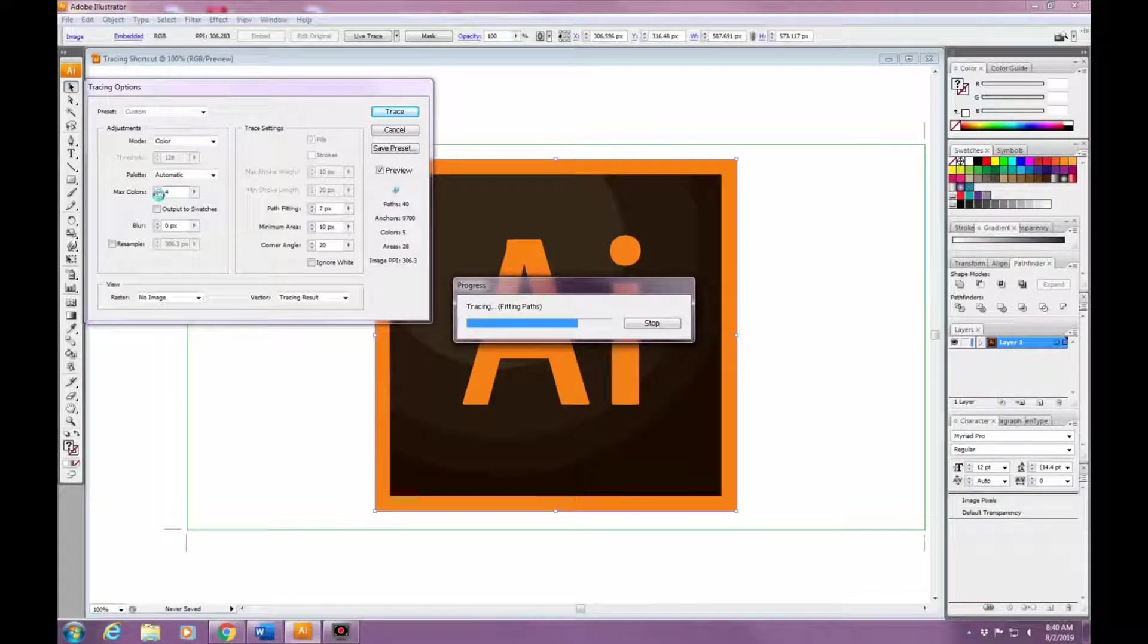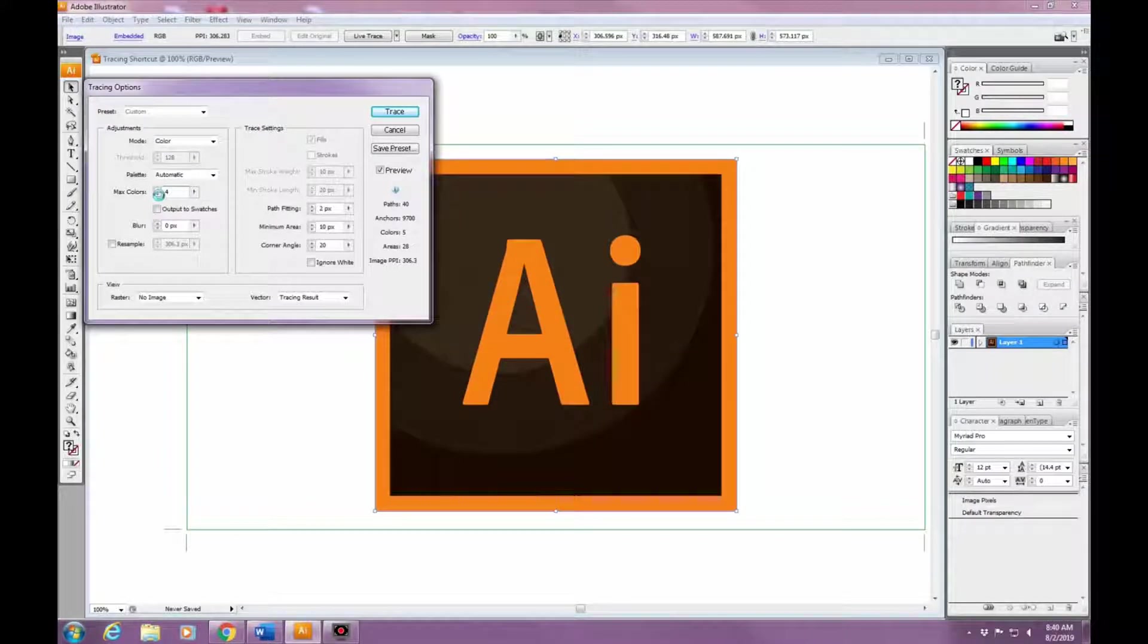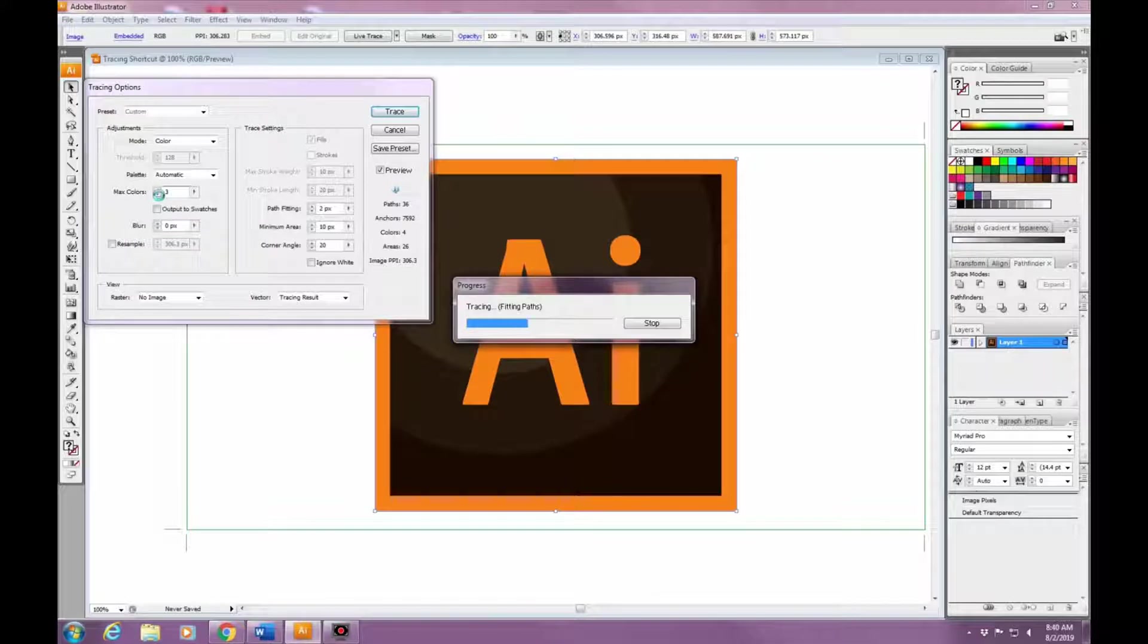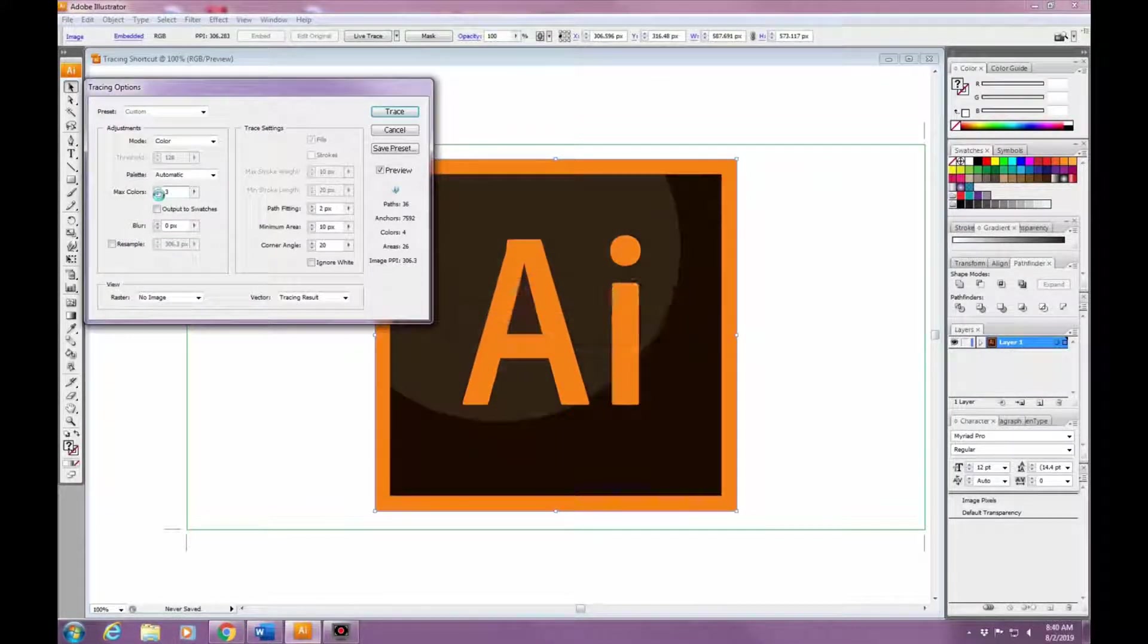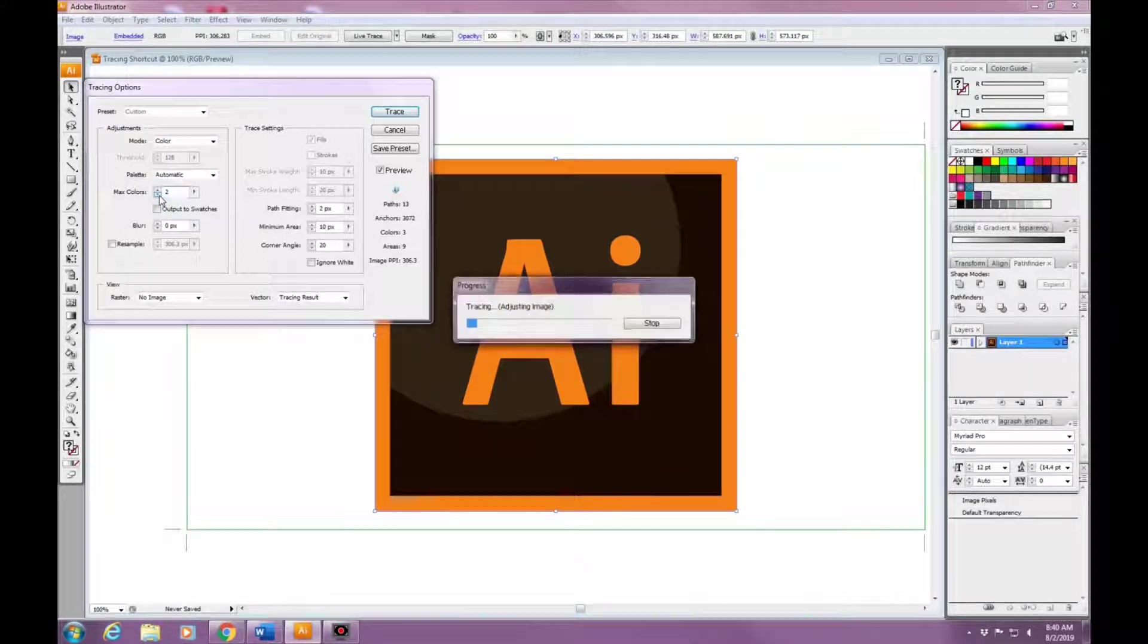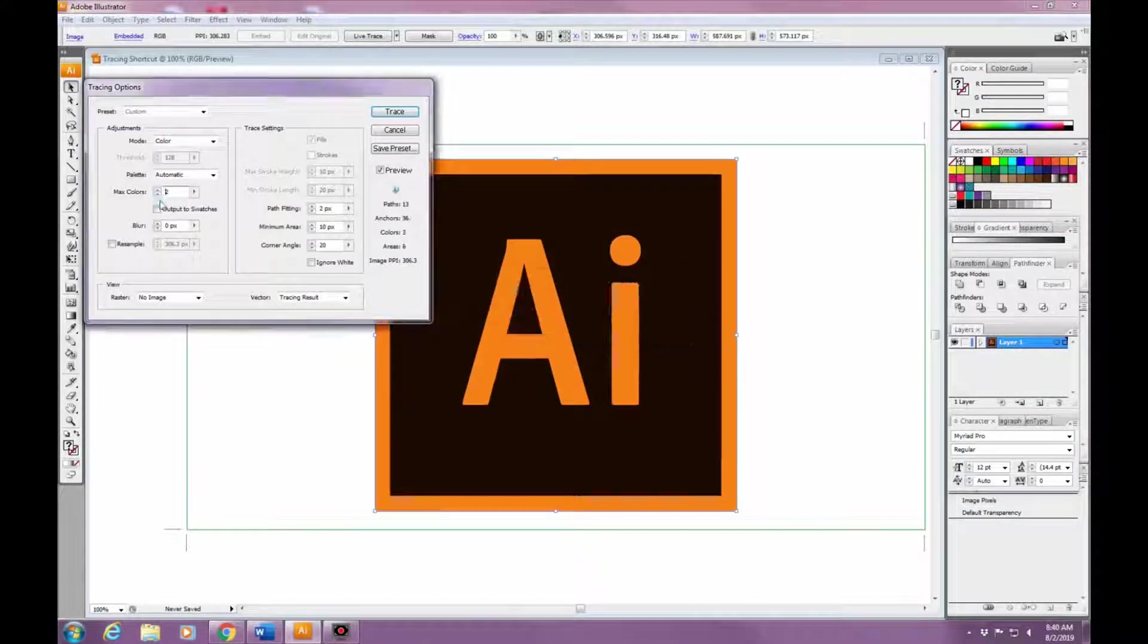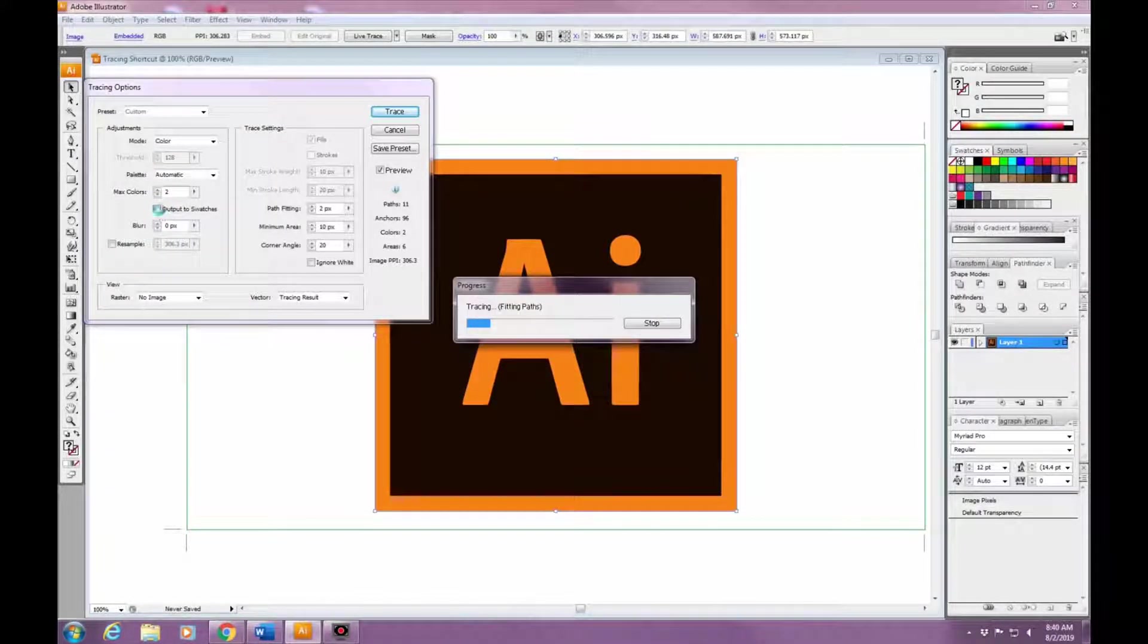On the right side you'll see it says Path Fitting. What that is, it controls the distance between the trace shape and the original pixel shape. So if you have a lower number, it's going to make a tighter path, but if you have a higher one, it's going to make it looser.